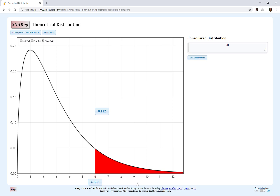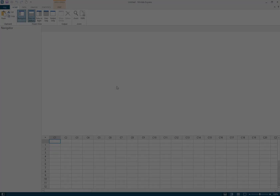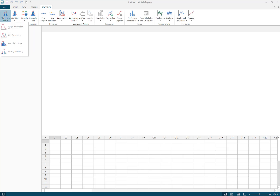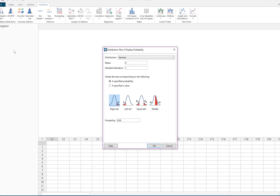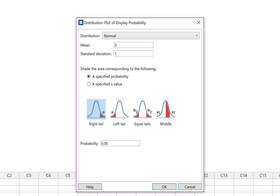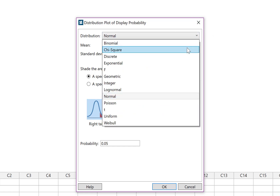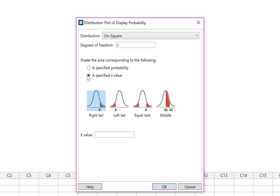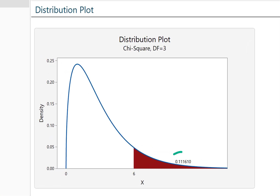Now I'll take you to Minitab Express. On a PC, go to Statistics, Distribution Plot, Display Probability. On a Mac, go to Statistics, Probability Distributions, Distribution Plot, Display Probability. The default is a normal distribution — we want to change this to a chi-square distribution. We'll do the same example with three degrees of freedom and a test statistic of 6. Chi-square tests are always right-tailed. The p-value here is identical to the one found in StatKey, though Minitab Express will go out to more decimal places.